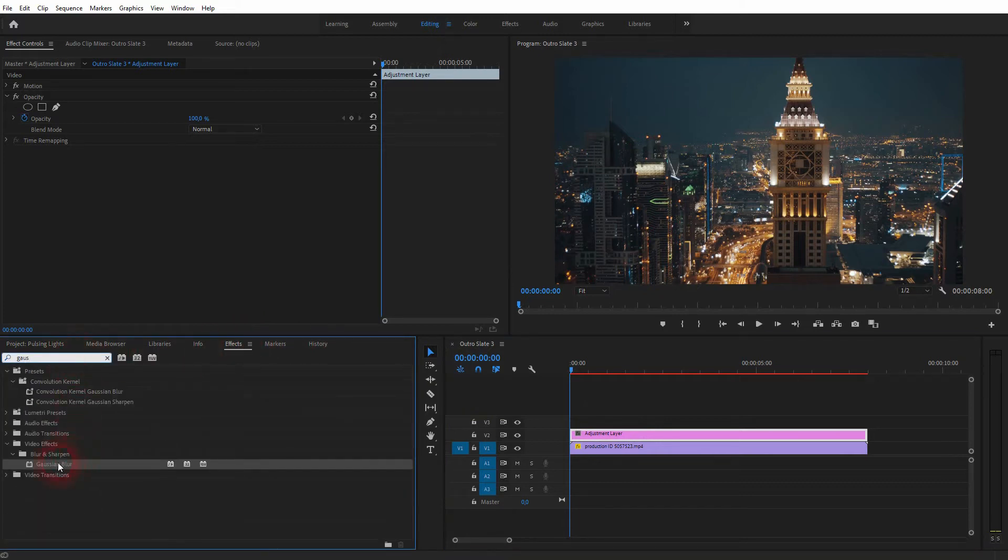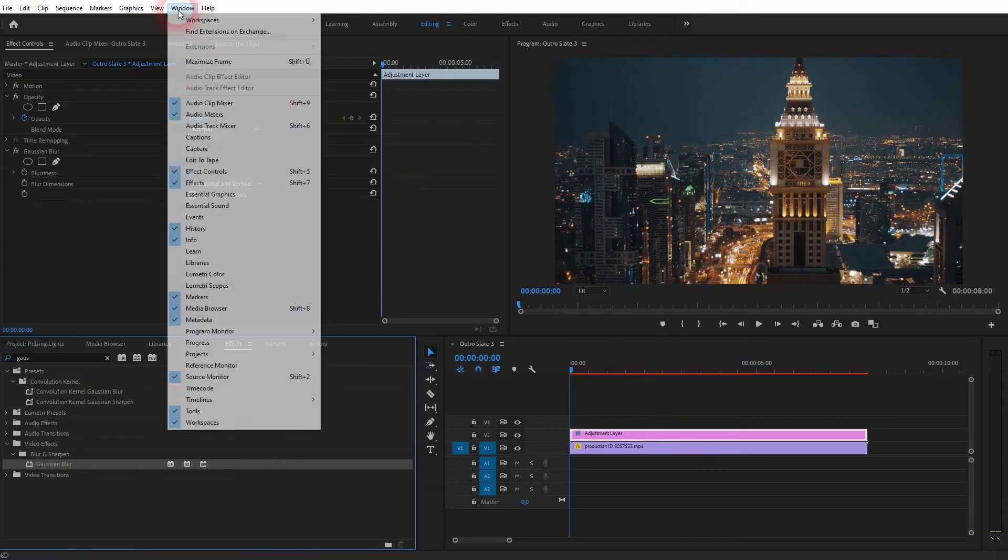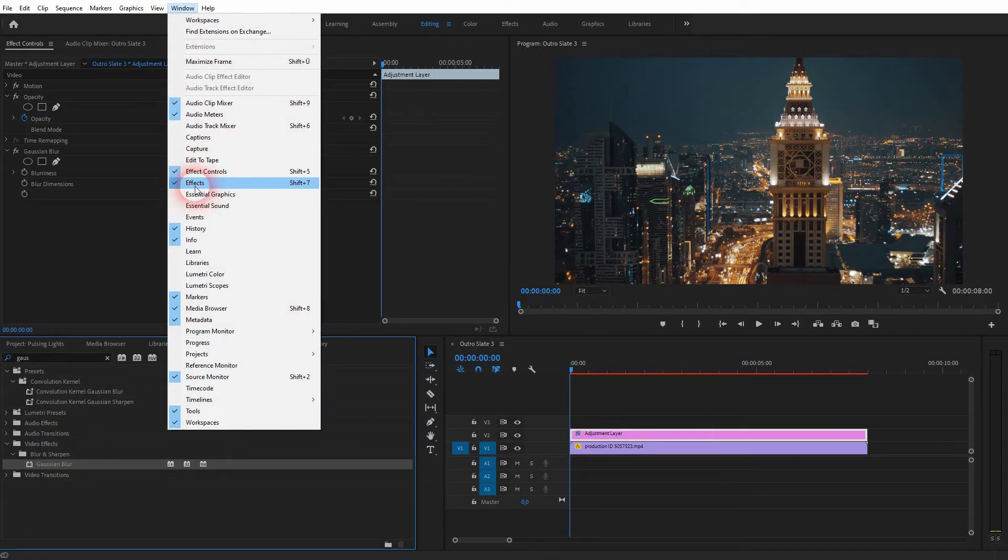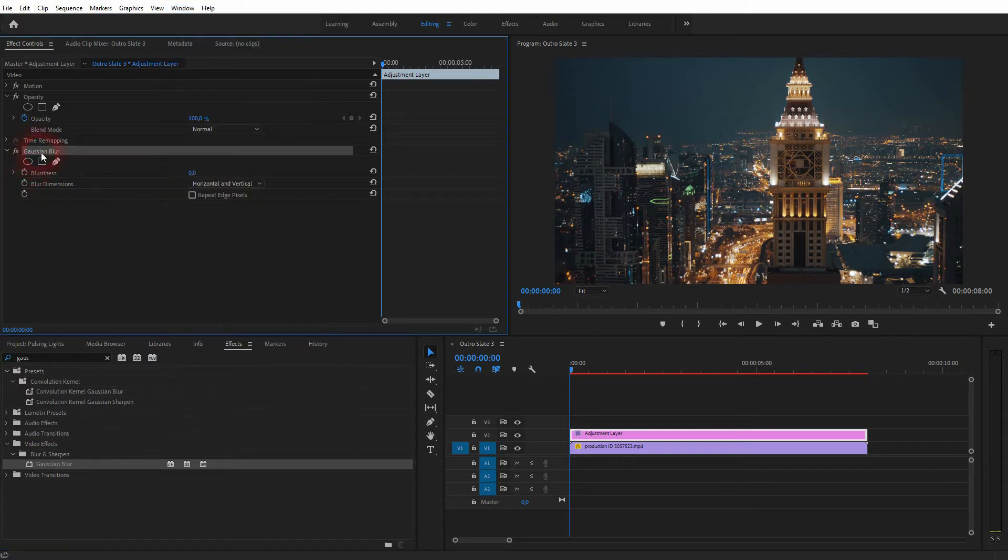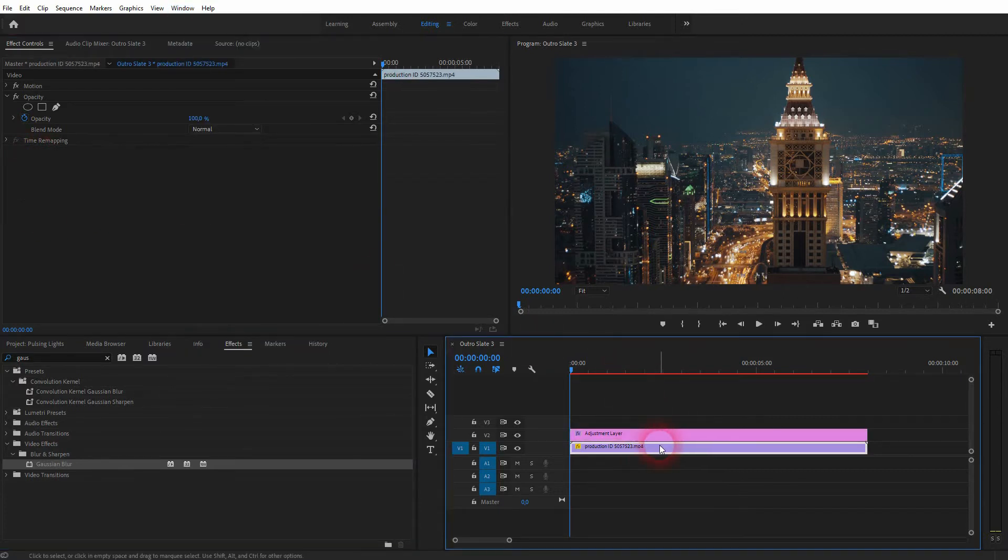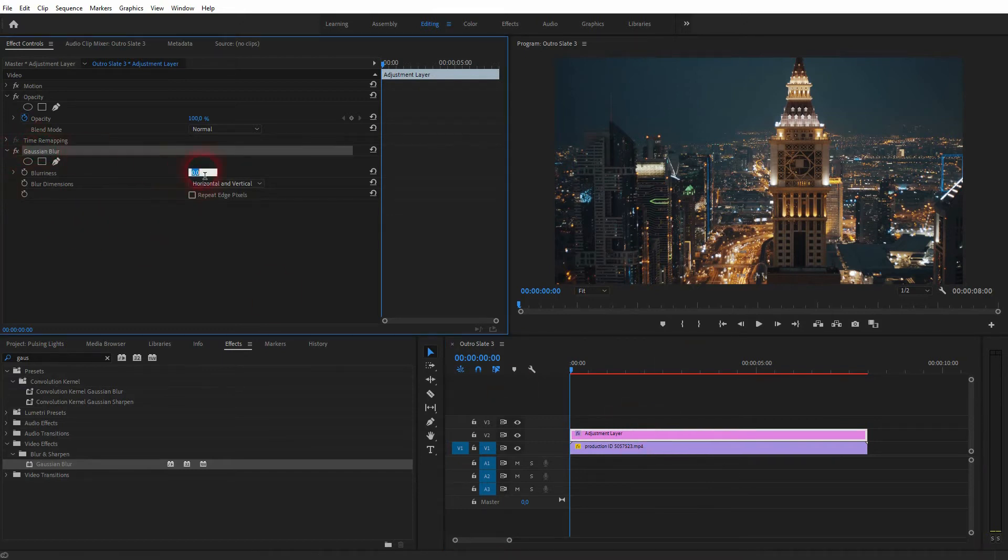Now go to Effects and we need the Gaussian Blur. Type in Gaussian, then drag and drop it onto your adjustment layer. In the Window menu, you'll find the Effects menu if you can't see that, and we also need the Effect Controls. Make sure your adjustment layer is active, not the video clip—the adjustment layer on video channel 2.